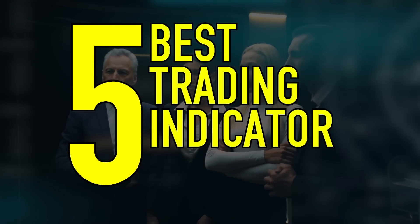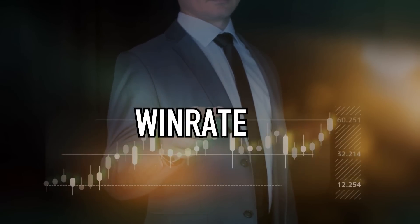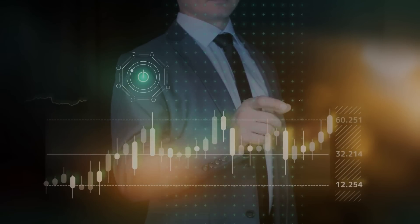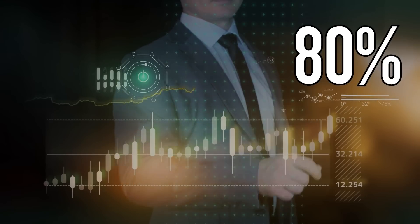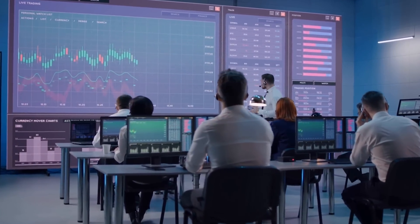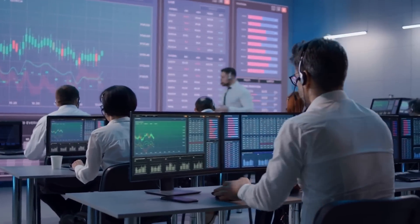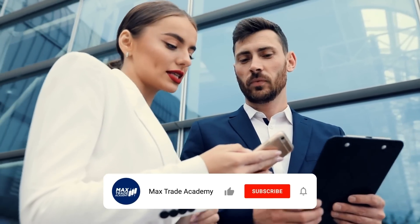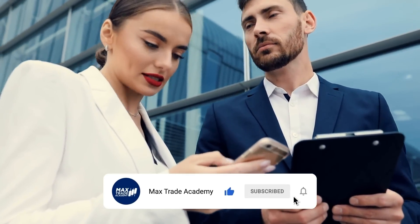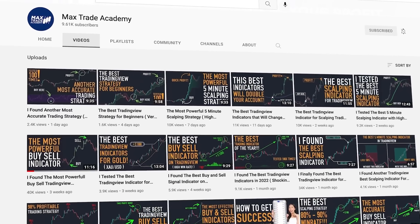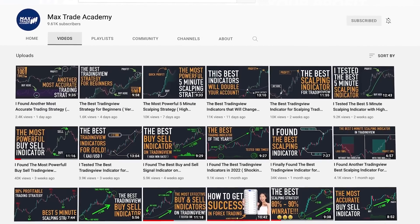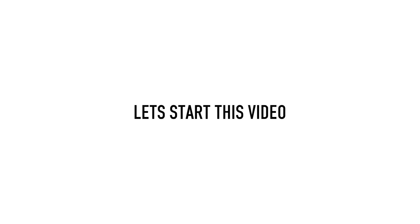Hi, welcome to Max Trade Academy YouTube channel. In this video, I will discuss the top 5 best trading indicators on TradingView, starting from indicators with a win rate of around 55 percent up to almost 80 percent. I will also teach you a little about how to use these indicators. Please support me by clicking the subscribe button and turning on the notification bell. Let's start this video.